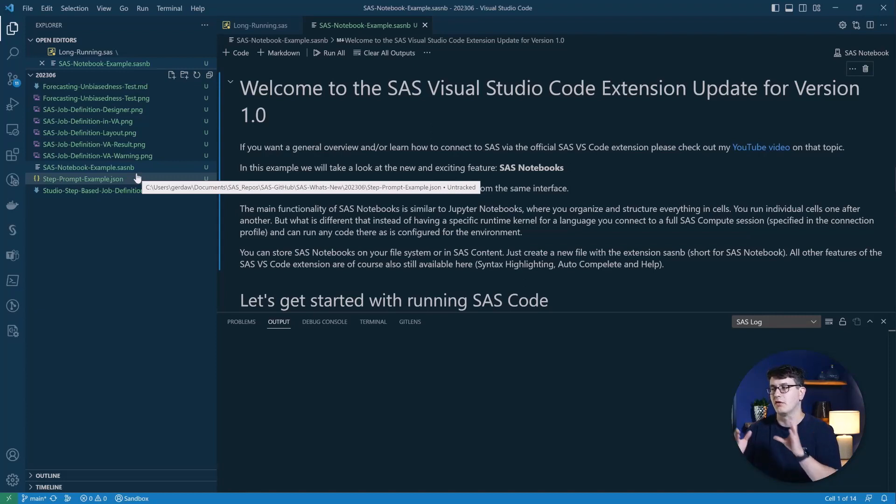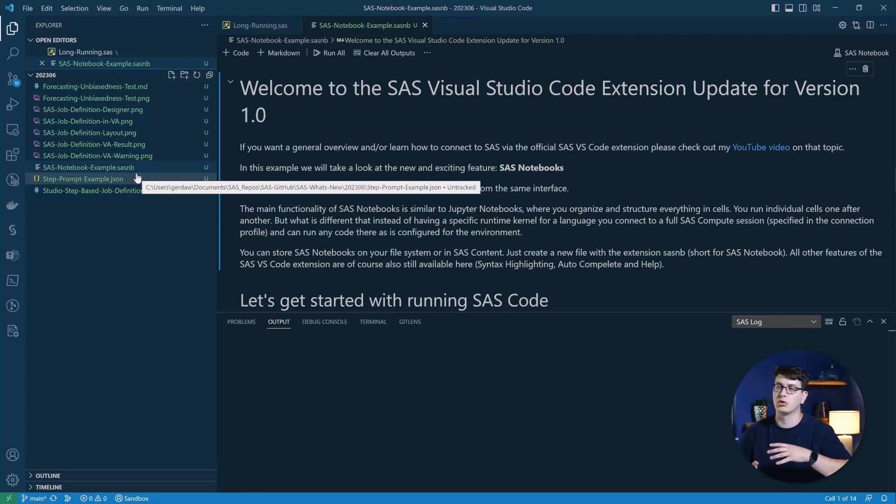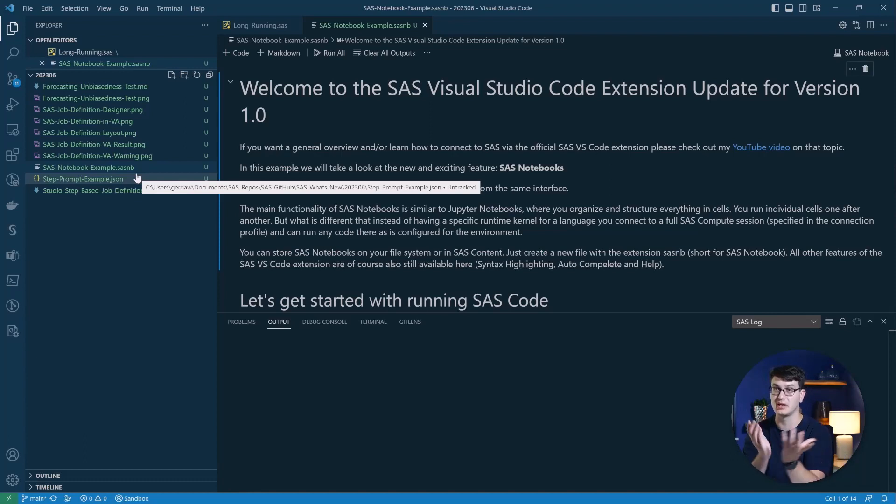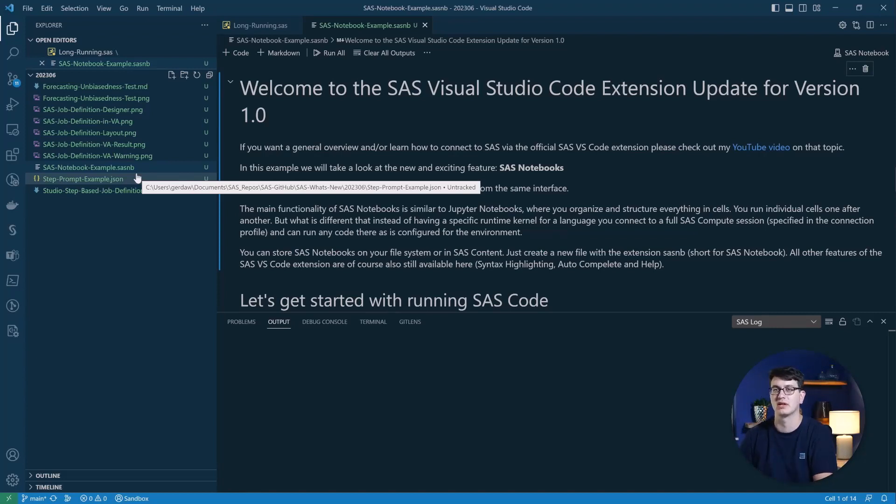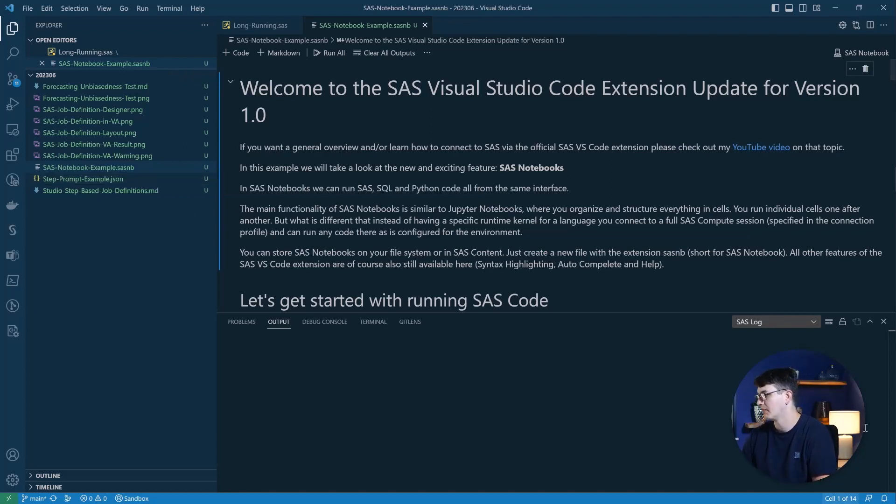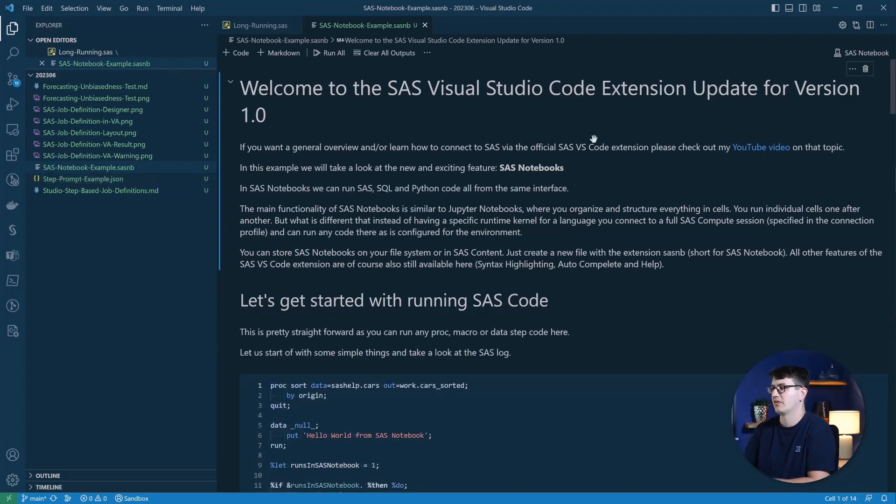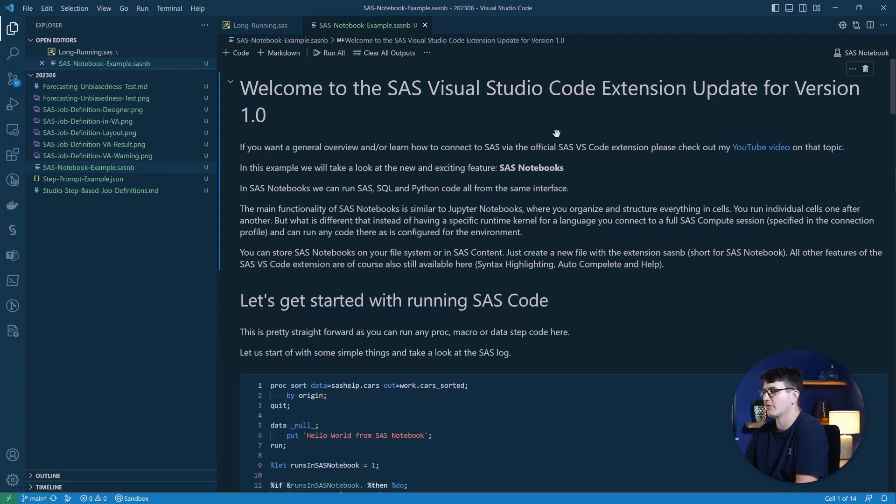So for us, we are going to take a look at this. If you want to learn how to connect or the general navigation within VS Code, check out the previous video I did on the SAS VS Code extension through the link up top or the first link in the description below. So here we are inside of a SAS notebook where you can see I have already generated some Markdown here at the top.